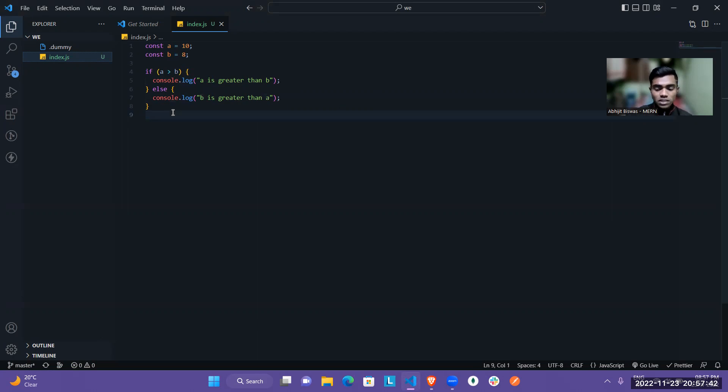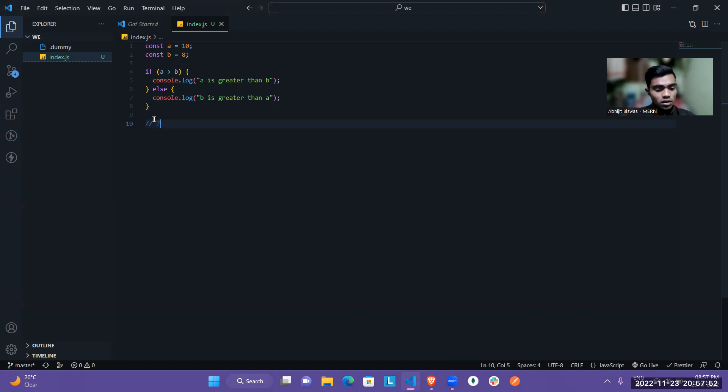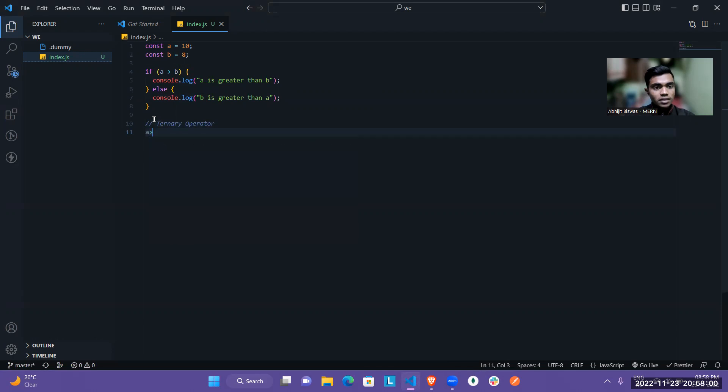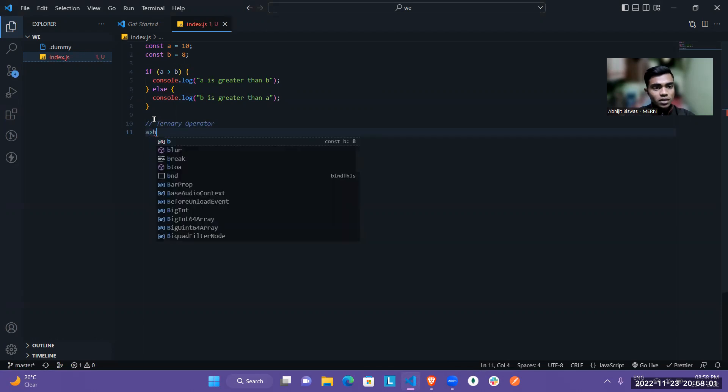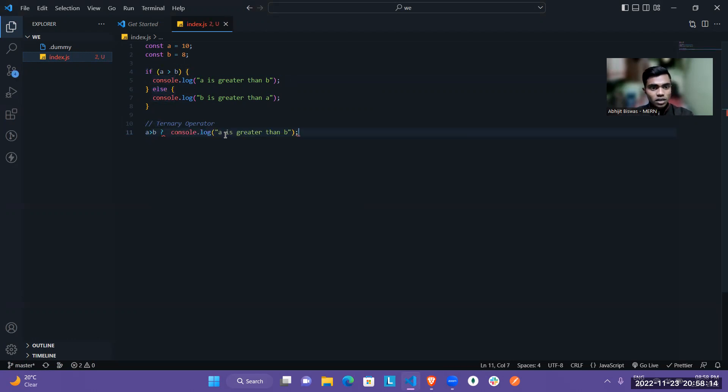So now the same thing I will write using the ternary operator. So first, I have to write this condition, A is greater than B. So this will be our ternary operator. So I am writing A greater than B. Then you have to use the question mark. That means if true, then we have to execute this console log, A is greater than B. So I just put it here.